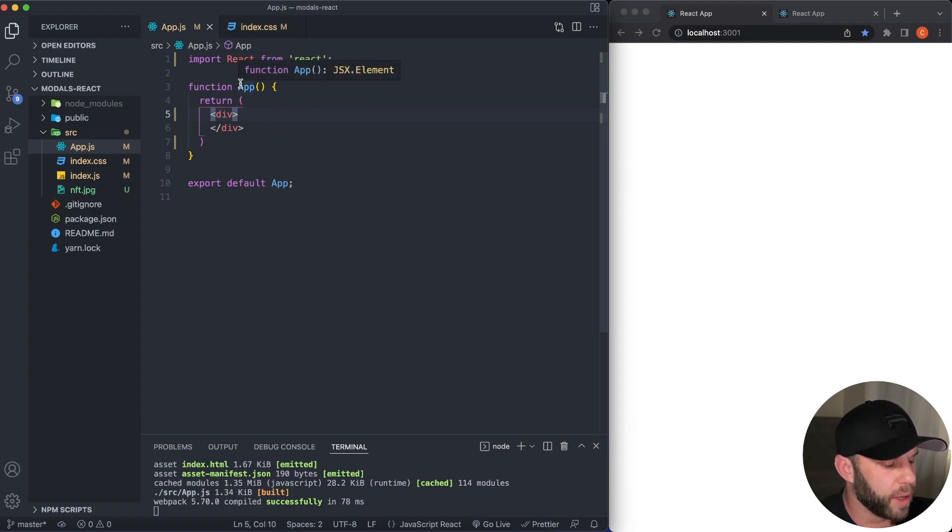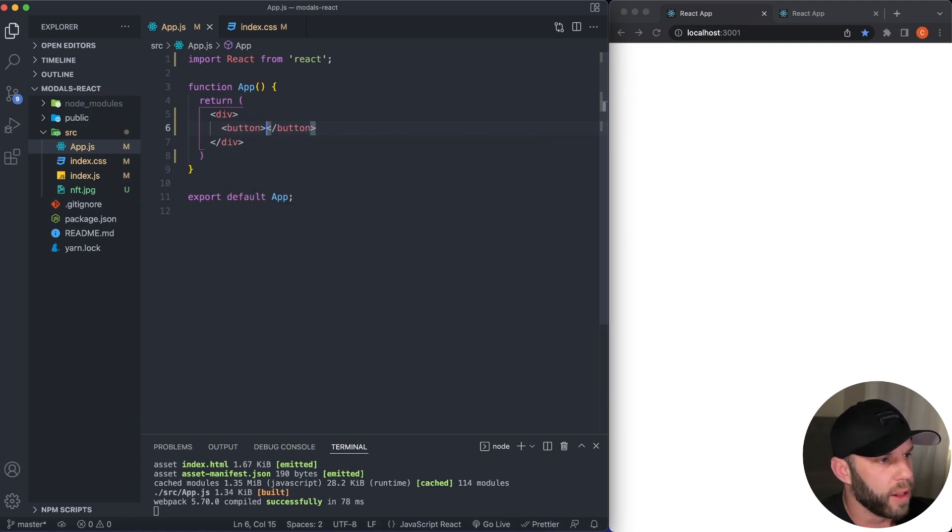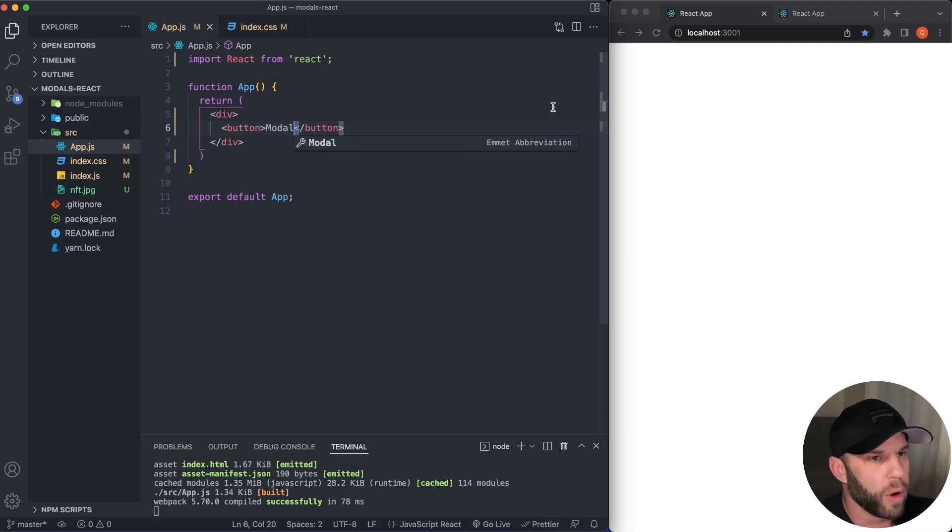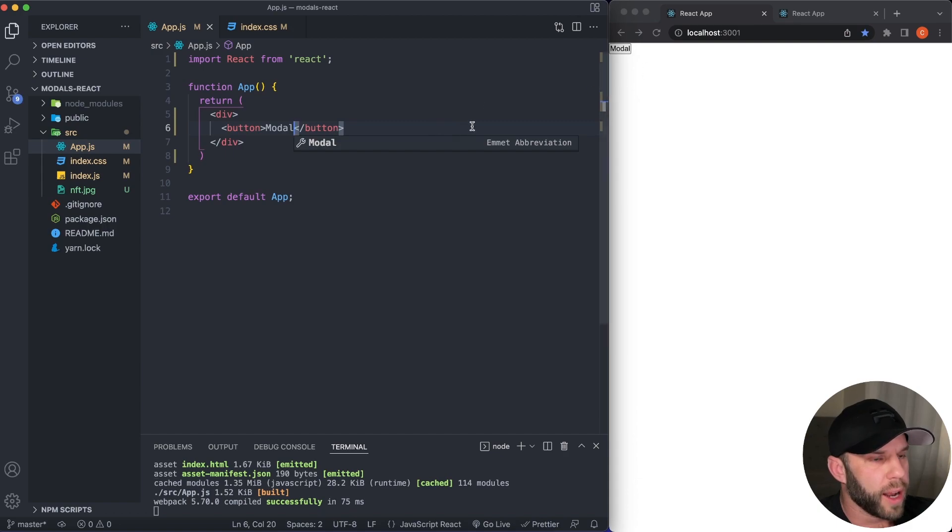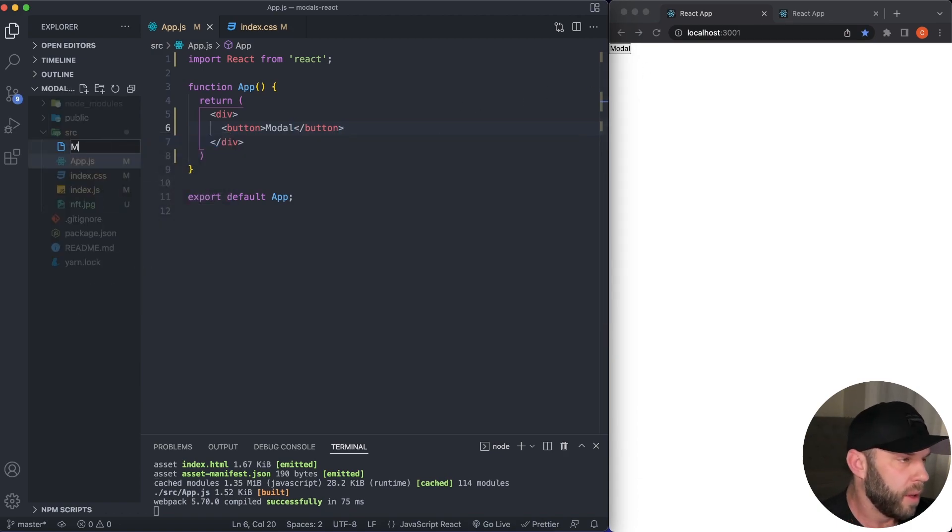So to get started, let's go ahead and get started by creating a button over here on the right of the screen. And I'm just going to say modal. There we go. Now, the next thing we want to do is actually create our modal component.